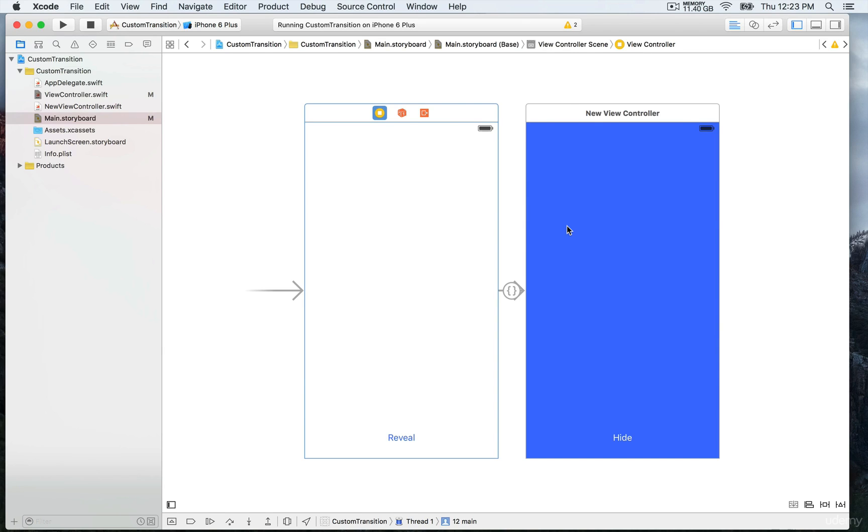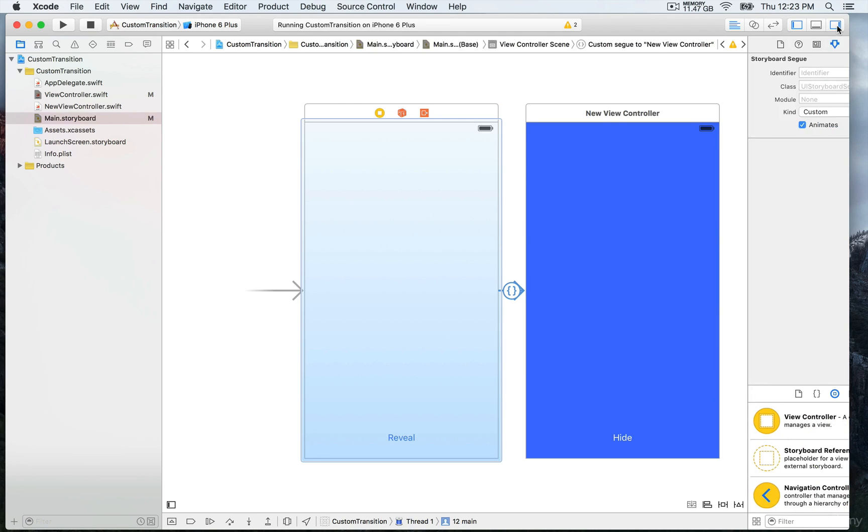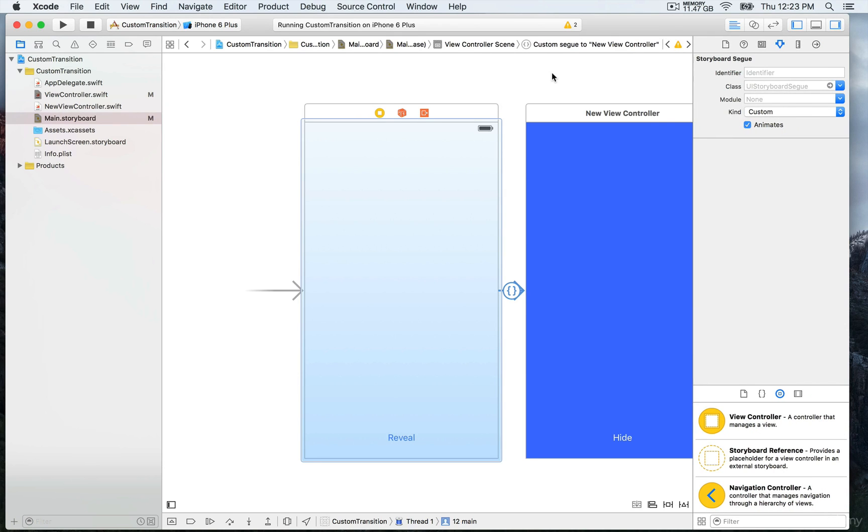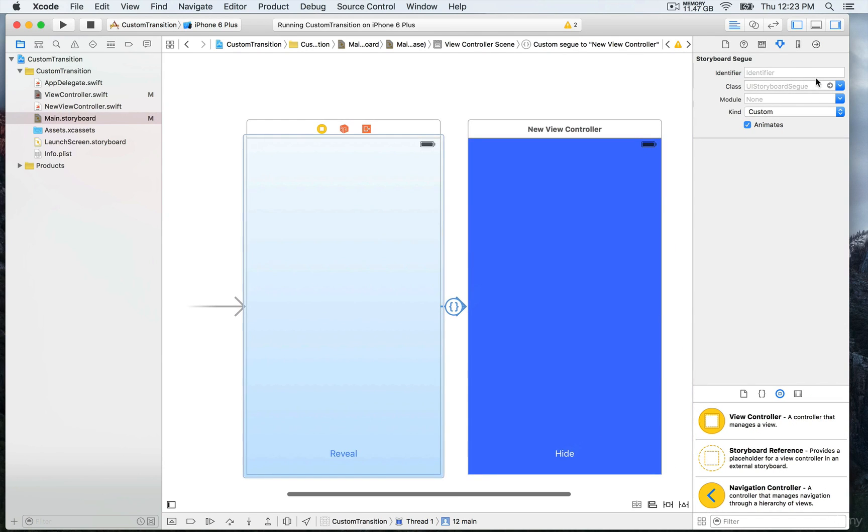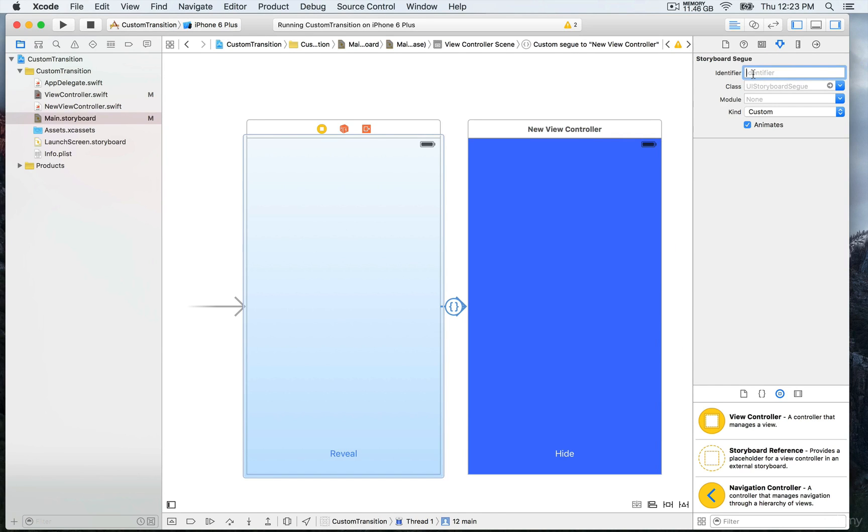We're going to select the custom segue again and open the right side panel. Here you have all the attributes for the storyboard segue. That is the attribute inspector. Once you're here we can add an identifier for the custom segue.